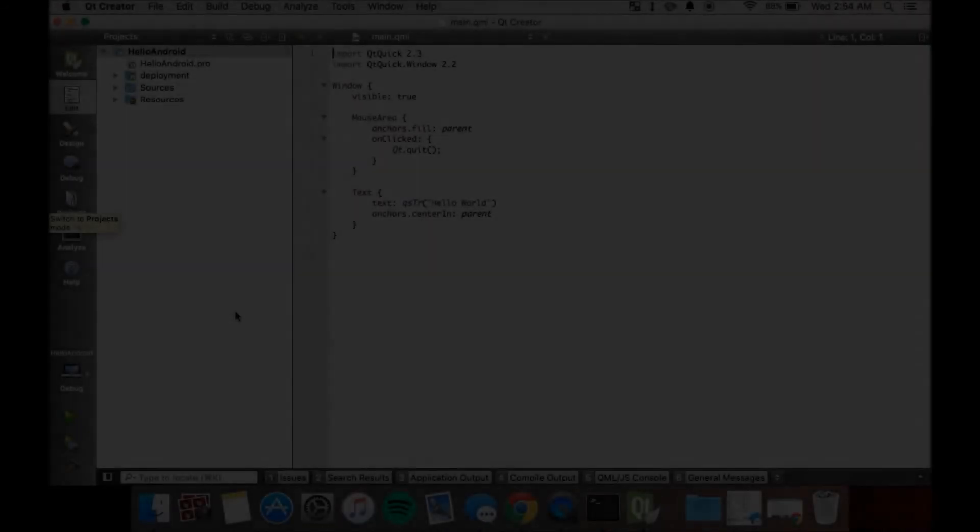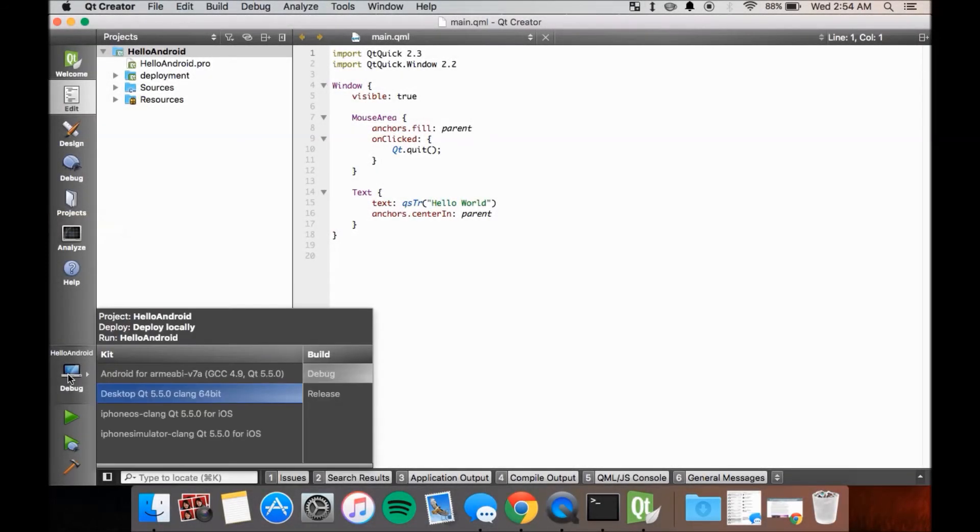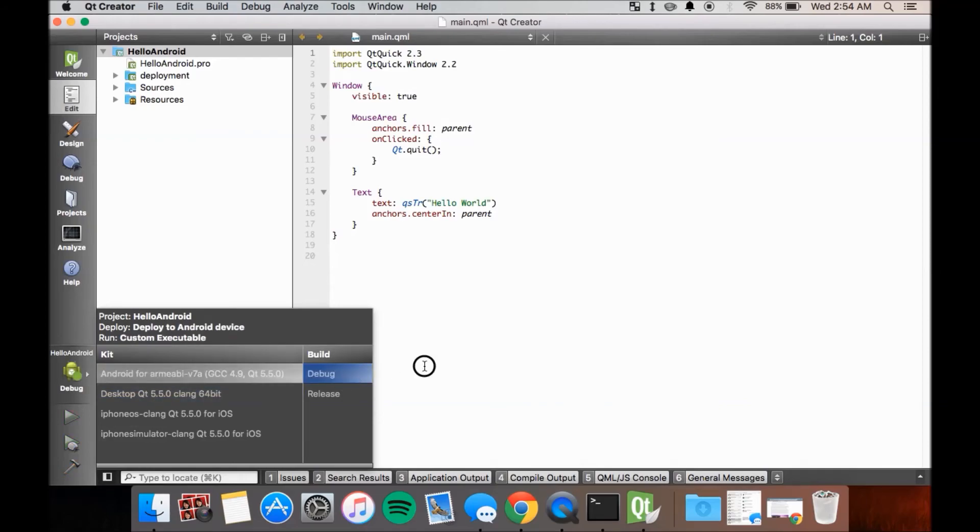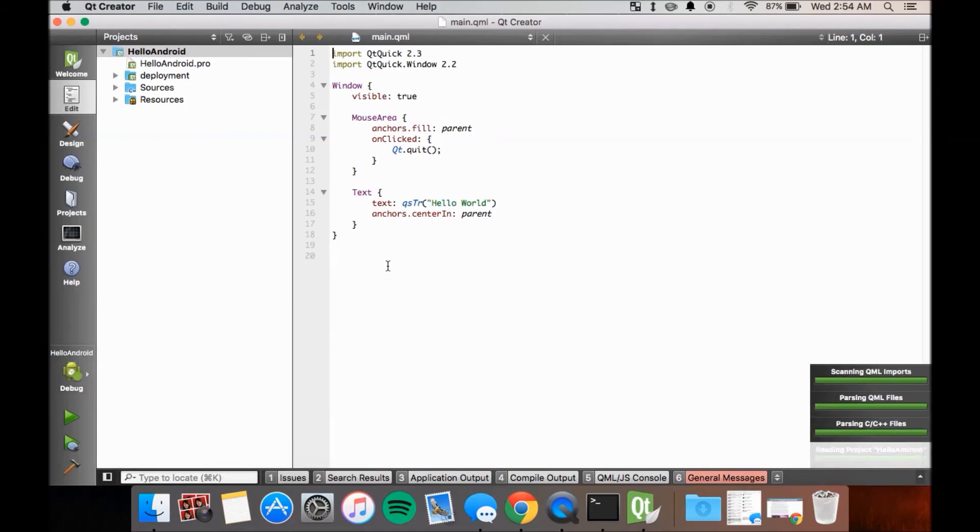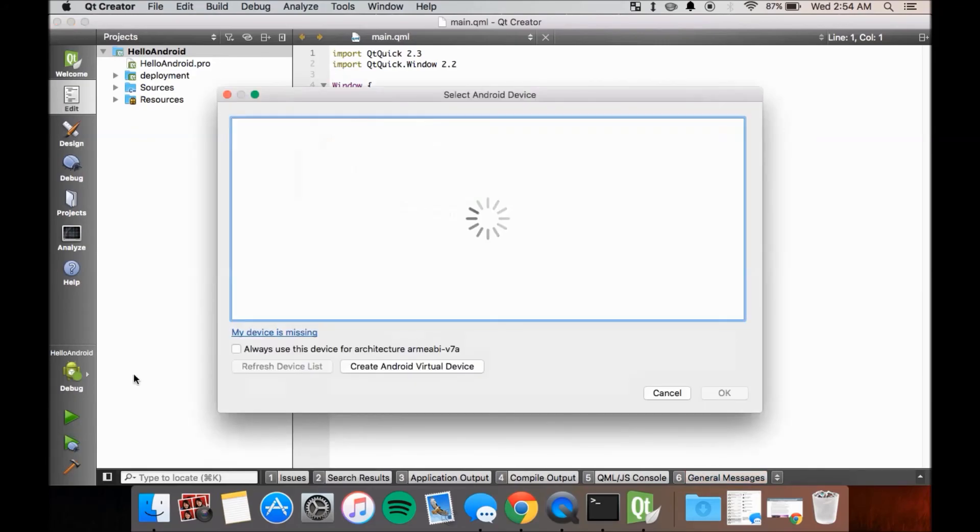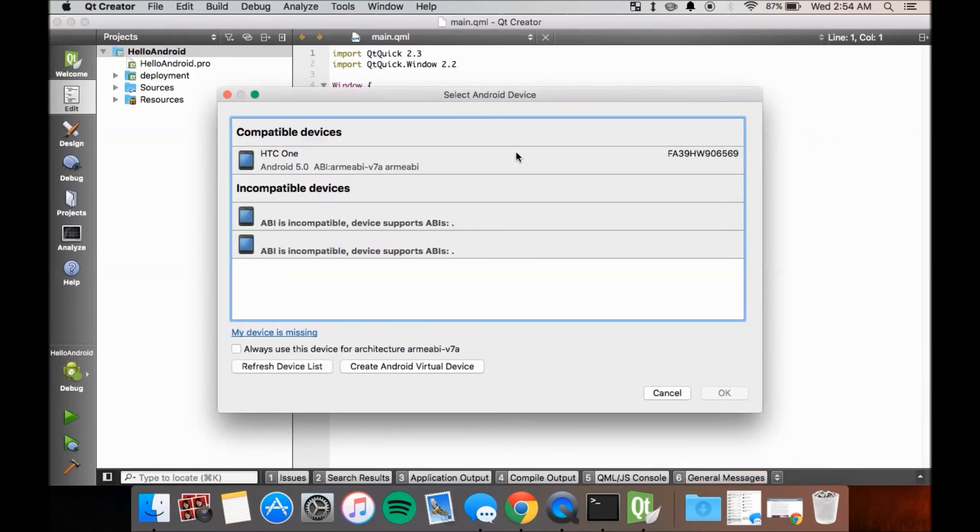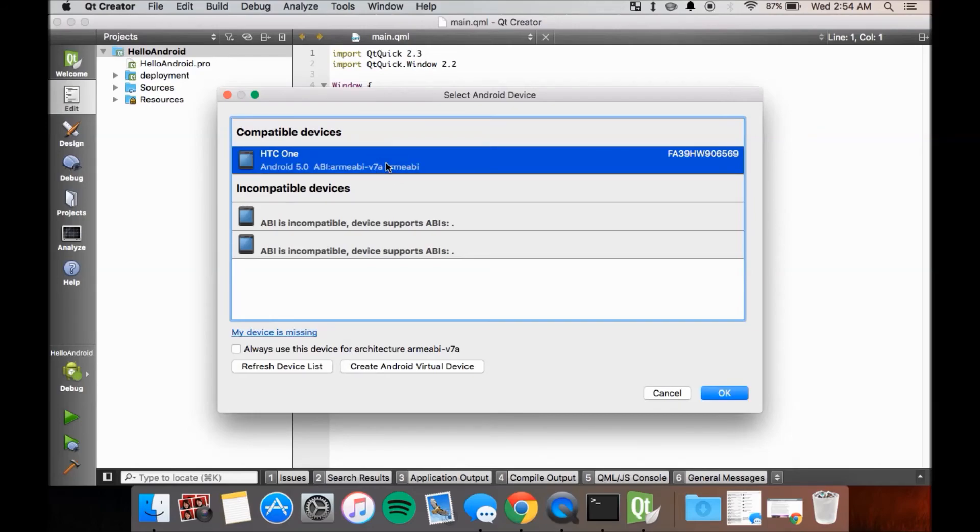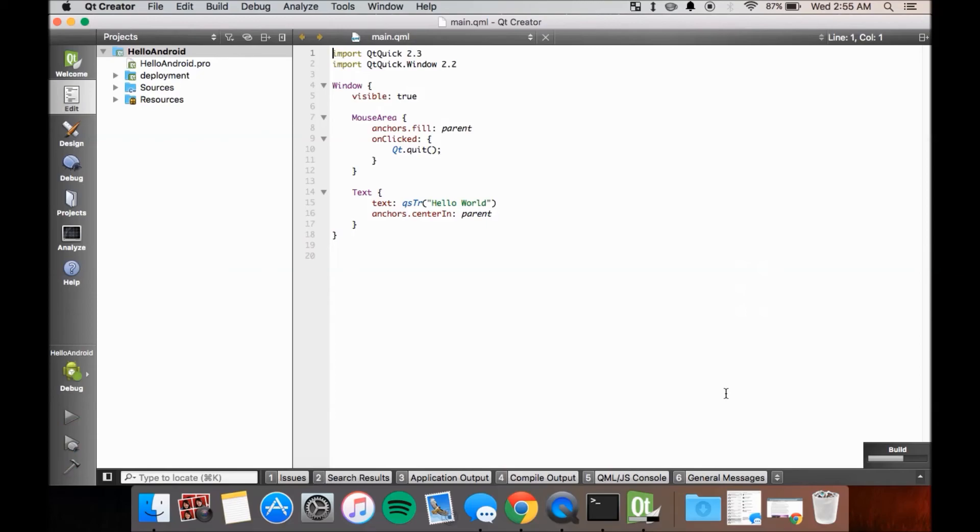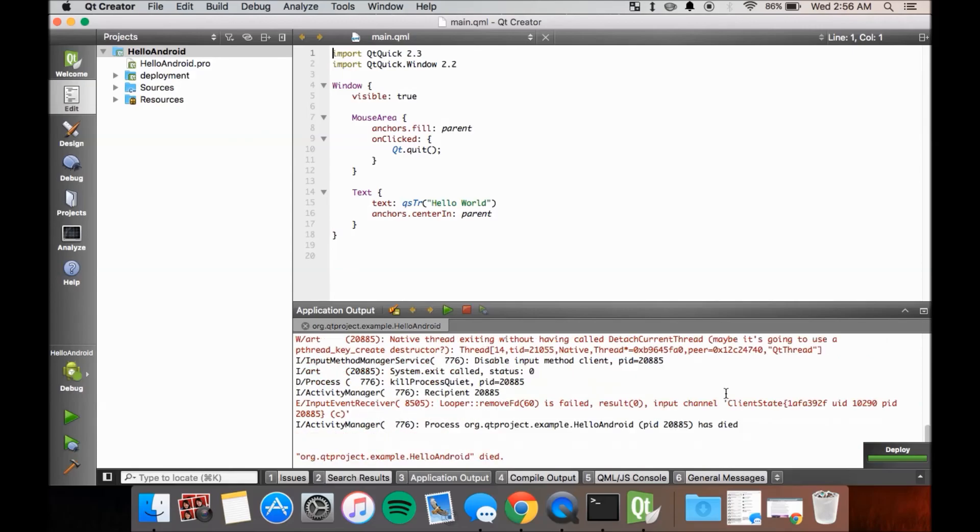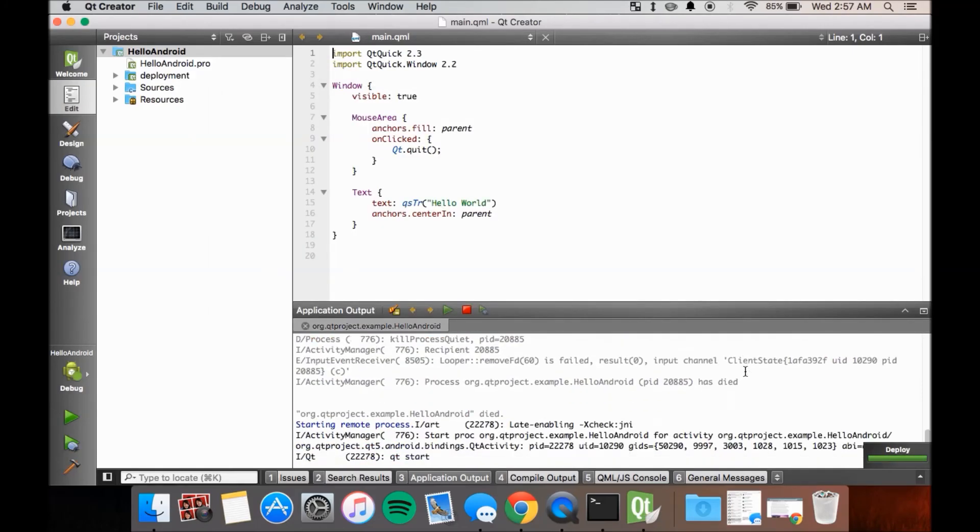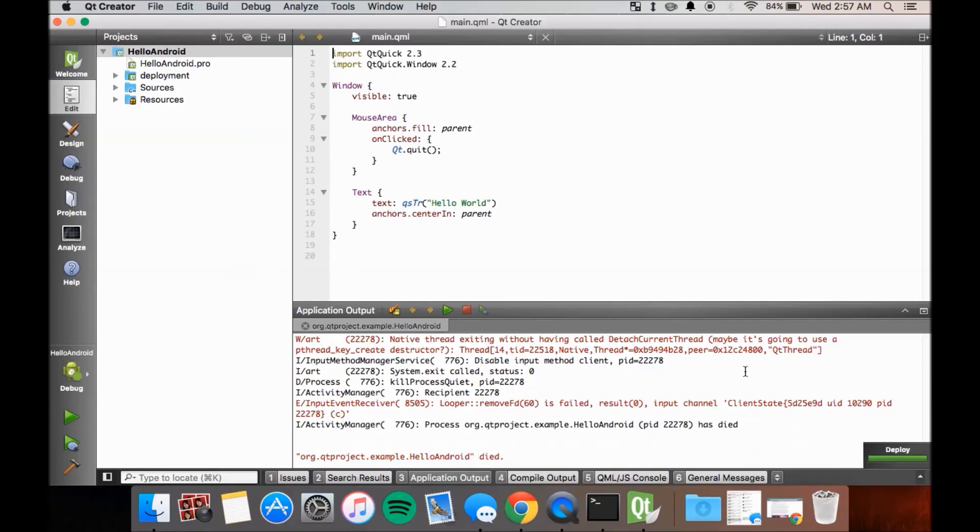Connect your Android device via USB, change the kit to use the Android kit, and select Run. Once a window pops up, select your device from the list, check the box if you want to always use this device when deploying the Android project, if not then leave it blank, then click OK. Wait for Qt to build the project and push the app to your device. And voila, you have a basic Hello World app on your Android device.